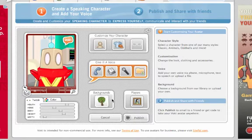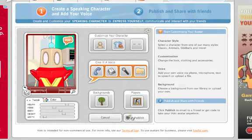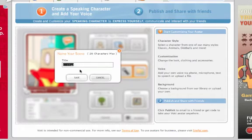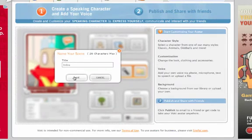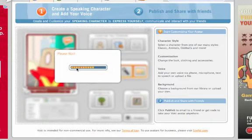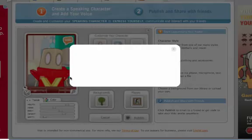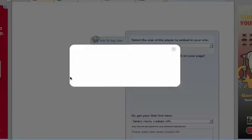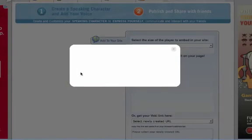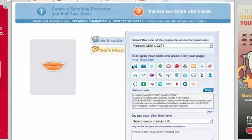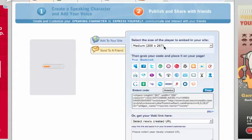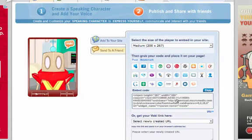Then if I want to make more changes I can, but I'll probably just publish it. Let's do it as an intro. Save that, and it saves it to my Vokey — I can keep a collection of my Vokeys here. It then gives me this really cool screen where I can watch it again, and I can choose to save it in a number of places.